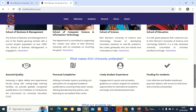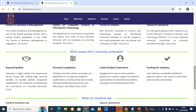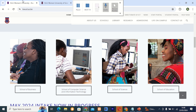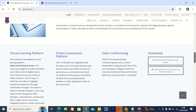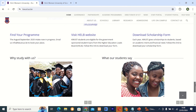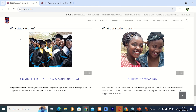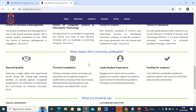Then I put something about what made Kereli University preferable: assured quality, punctual completion, lively student experience, and filing of students. I decided to come up with a different style than what was done on the original site. Instead of putting the EGA the way it was, I came up with a different design — the testimonials. This is the student testimonials section, with a different idea where they are sliding from both sides at different timeframes.